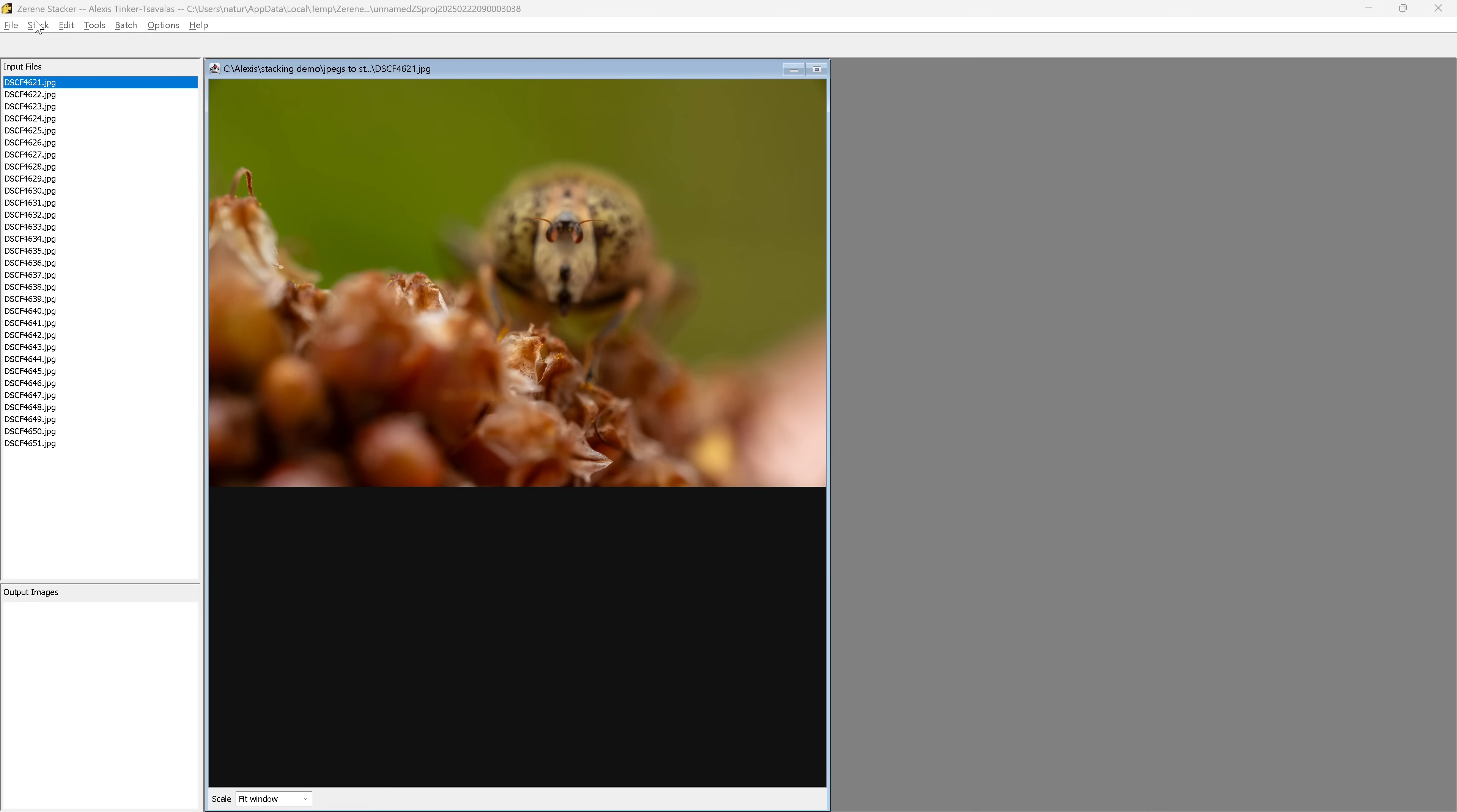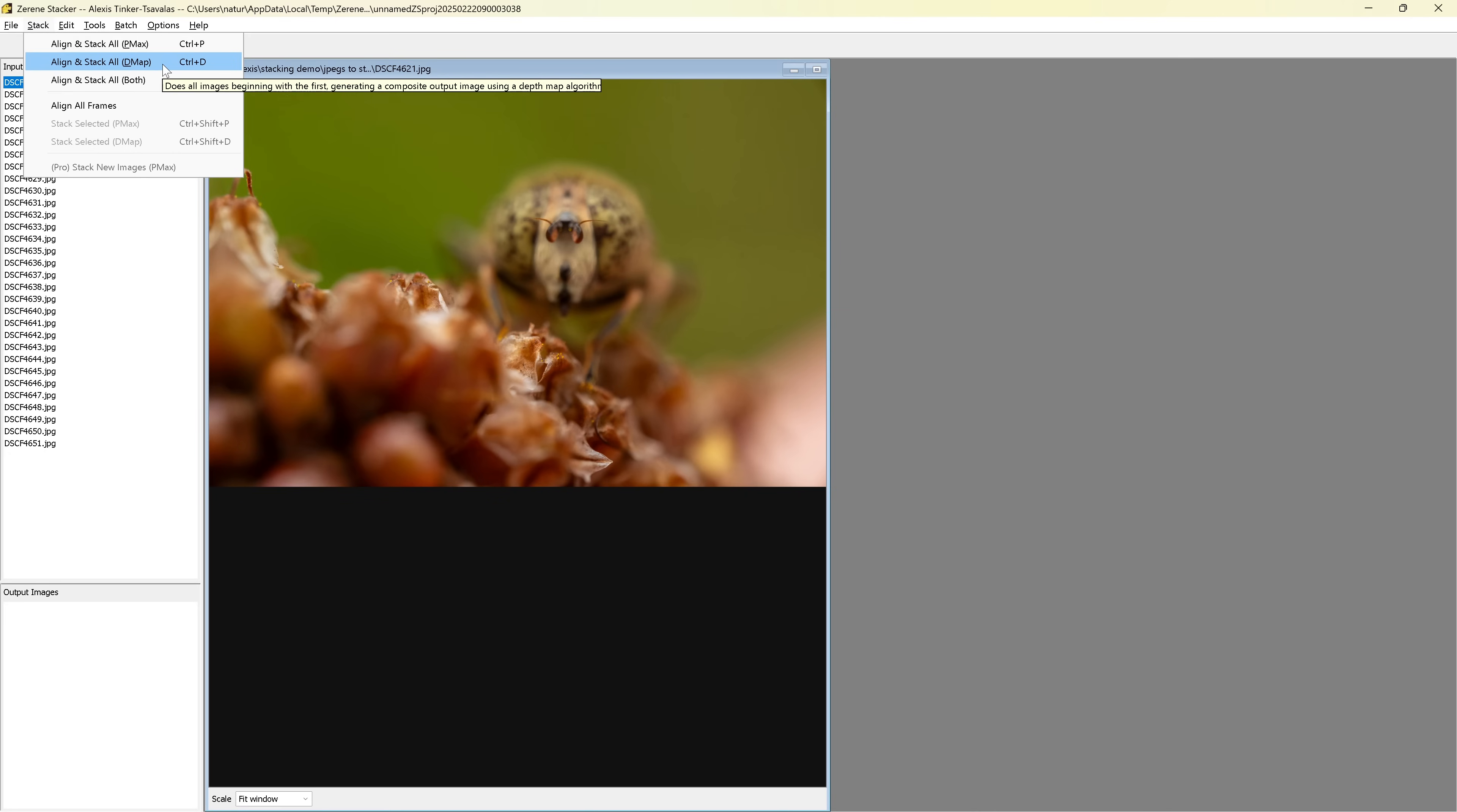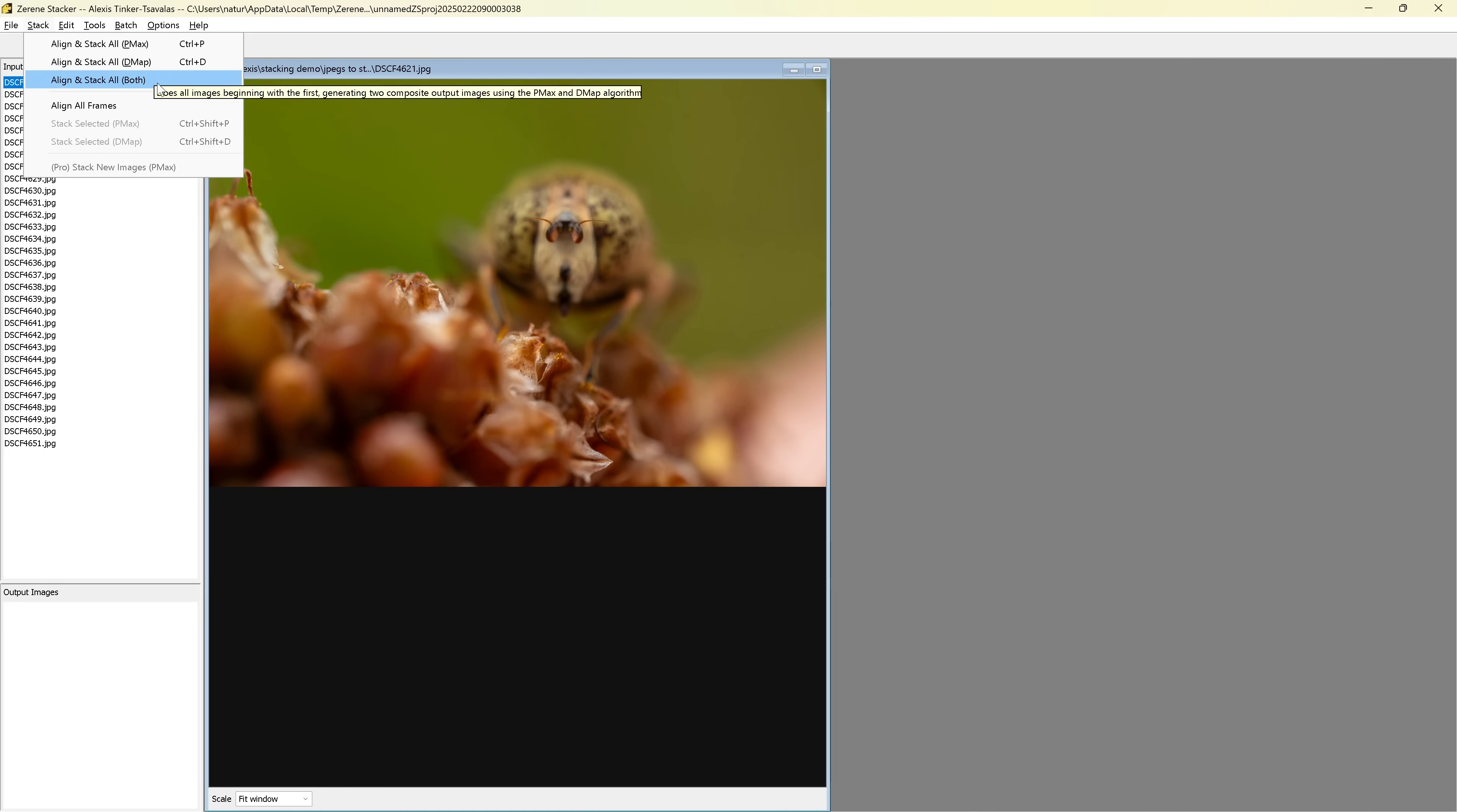And the first thing I'm going to do is go into this stack window here, and you can see here there are two different stacking methods, there is PMax and DMap. And these both have their advantages, but in this case I'm actually going to use the stacking method and do both first, and I'll explain why I'm doing this later.